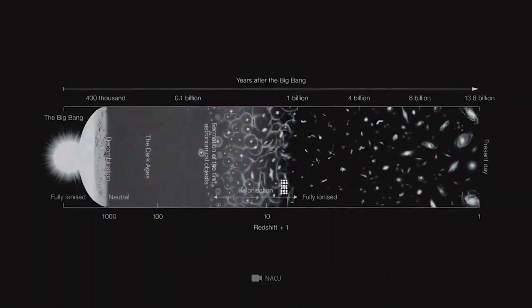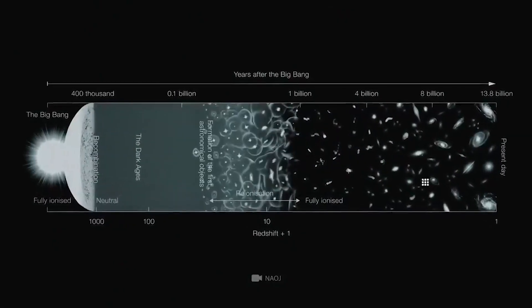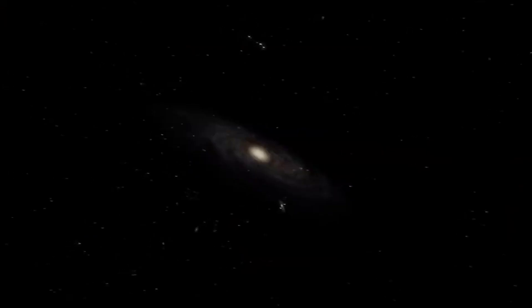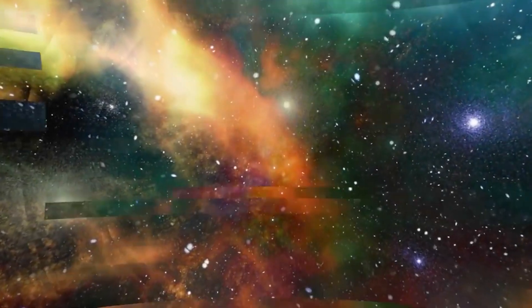Edwin Hubble also realized that distant objects he had been observing lay far beyond the Milky Way. This was the very first time humans discovered that structures existed outside the Milky Way. Today we know that the objects that Hubble observed are galaxies similar to our own Milky Way, and there are more than billions of them just in our observable universe.